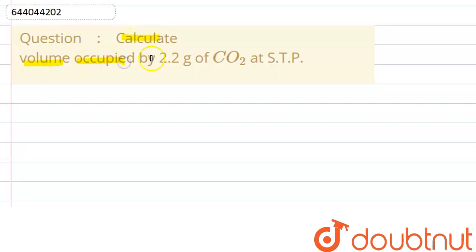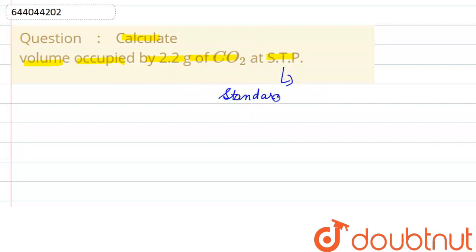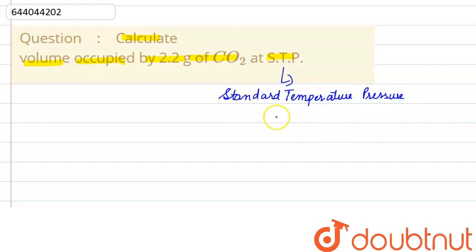The given question is: calculate the volume occupied by 2.2 grams of CO2 at STP. STP stands for standard temperature and pressure.